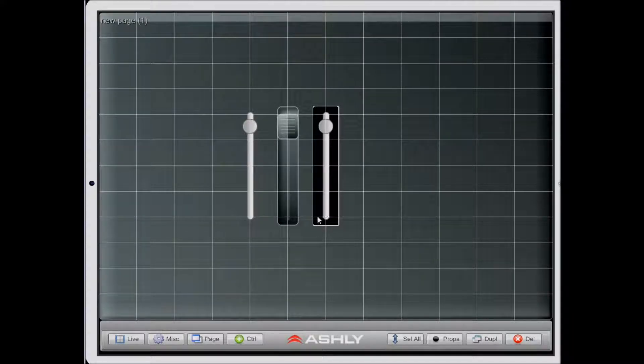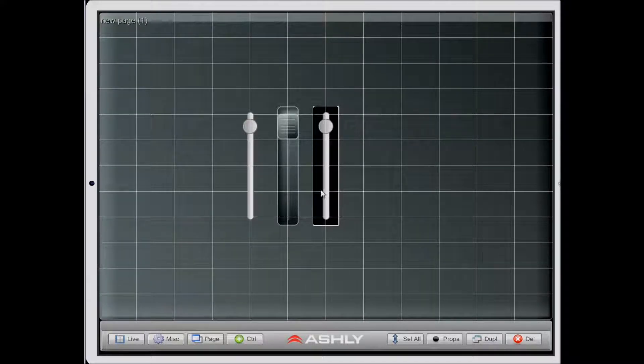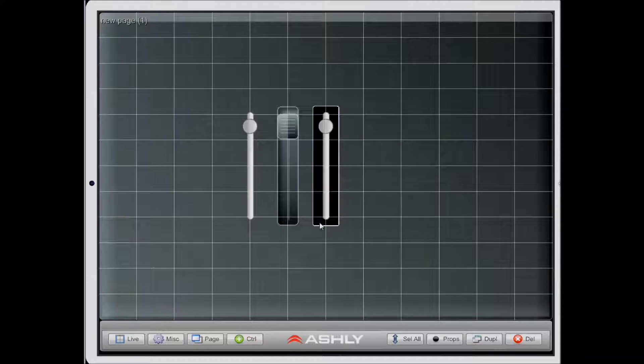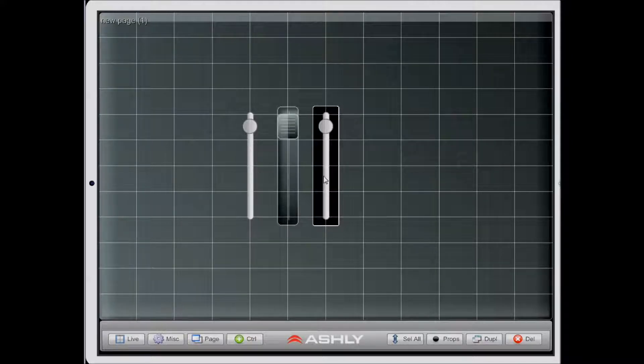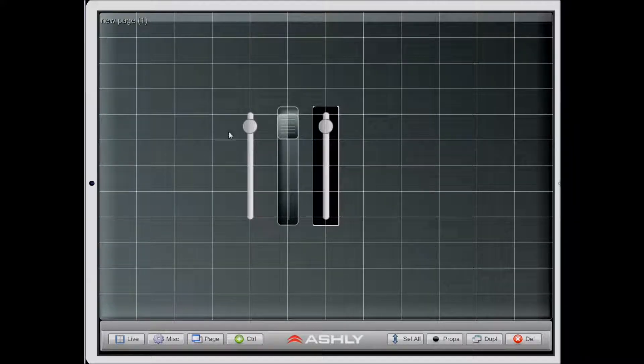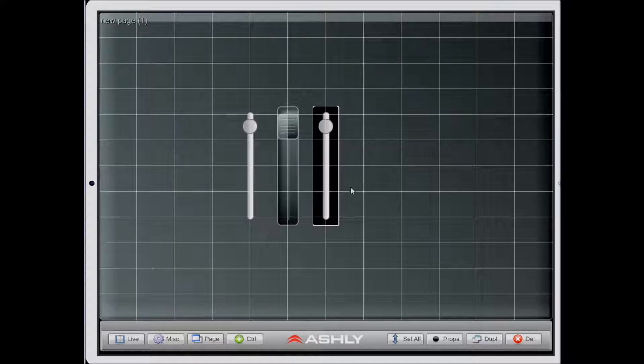So this is a really quick way to speed your design along if you're trying to create multiple controls after you've already configured one.